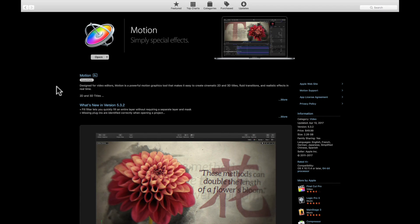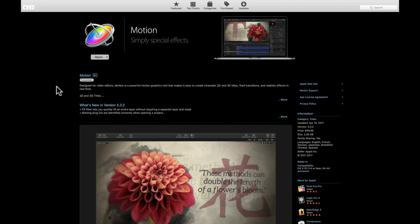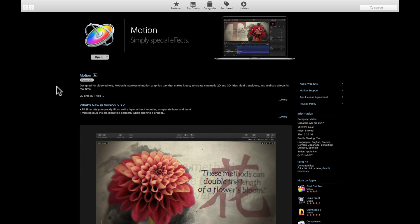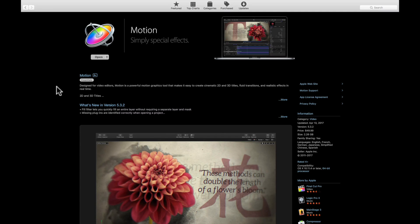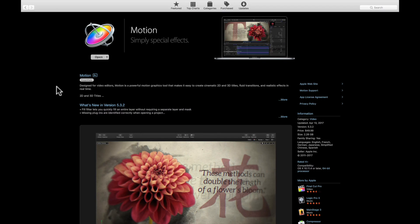Let me start with Motion and tell you why I feel it's an essential purchase. Motion is a $49.99 application that complements Final Cut Pro 10 in a way that other motion graphics applications don't. You could use After Effects and import that to Final Cut Pro 10, but it's a lot more expensive.